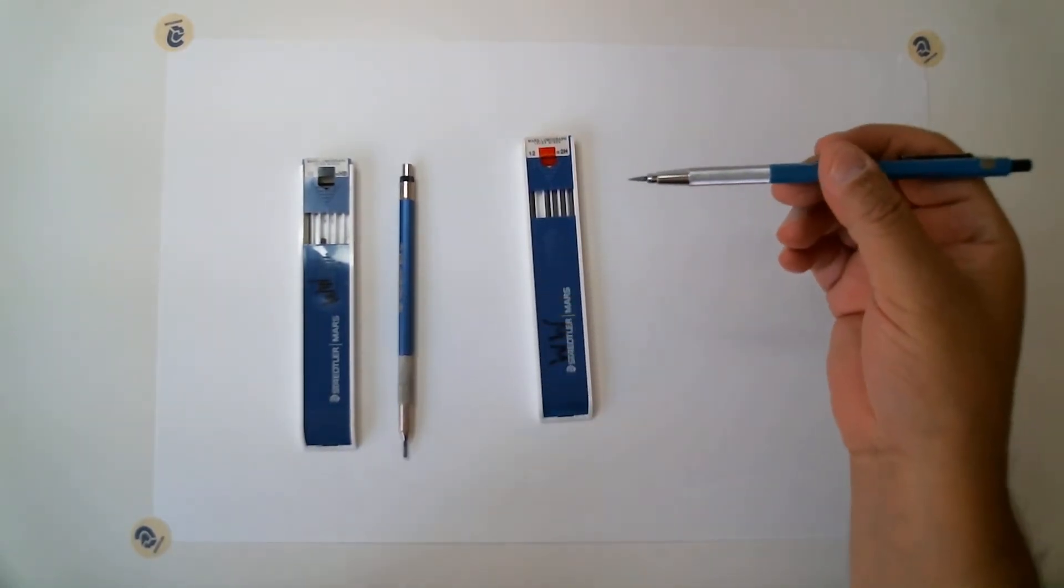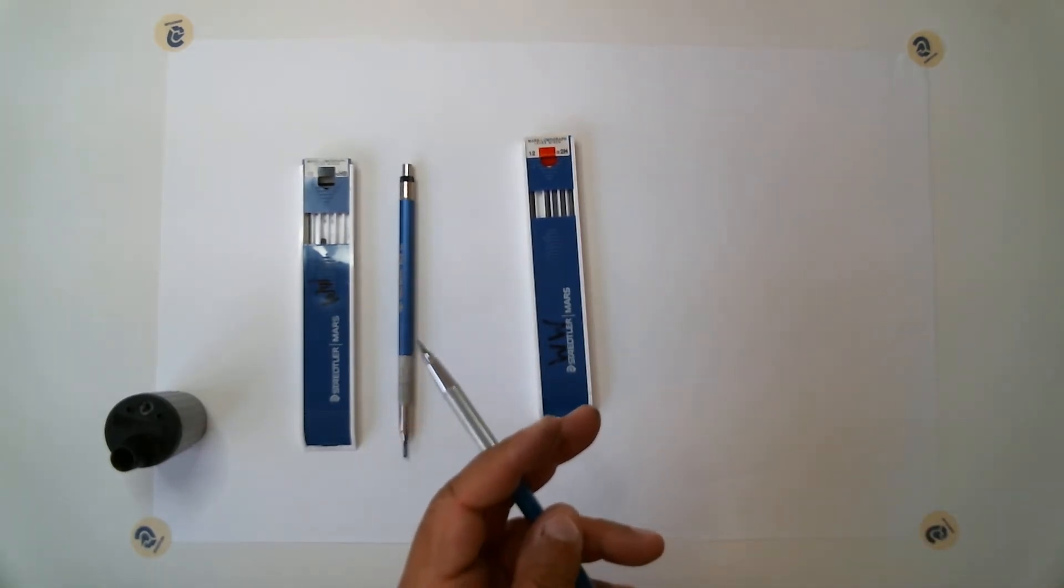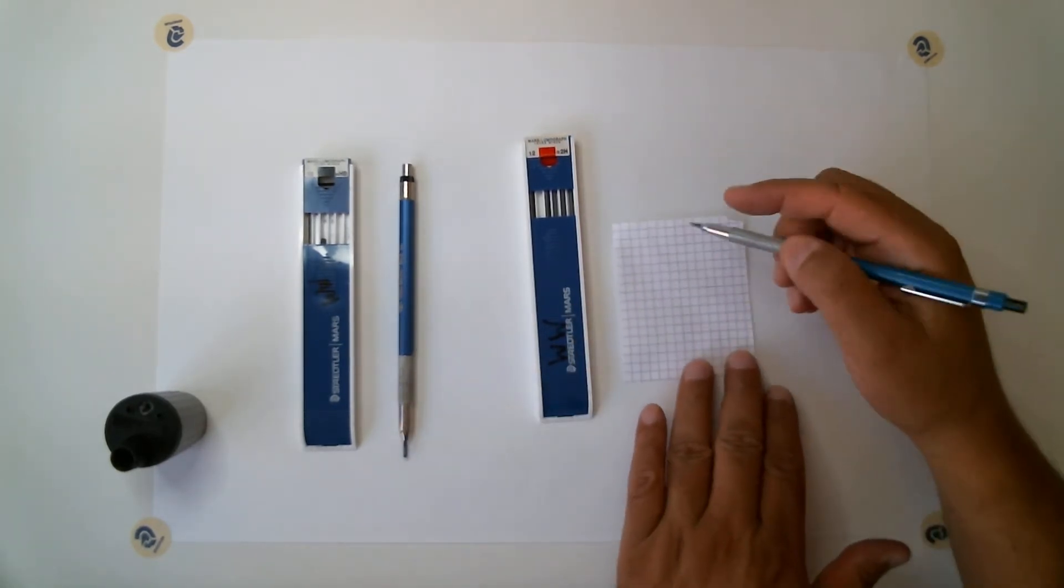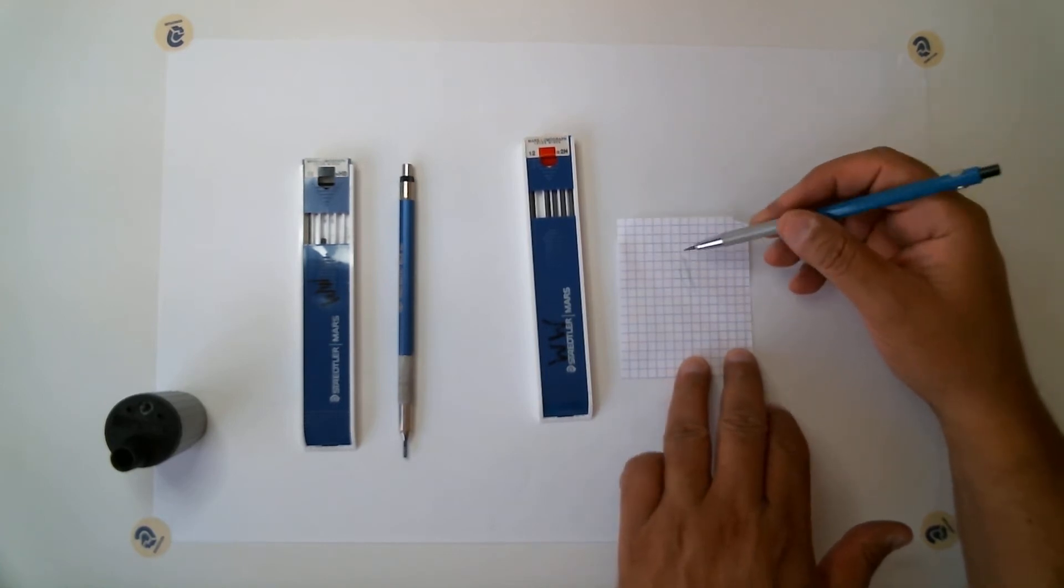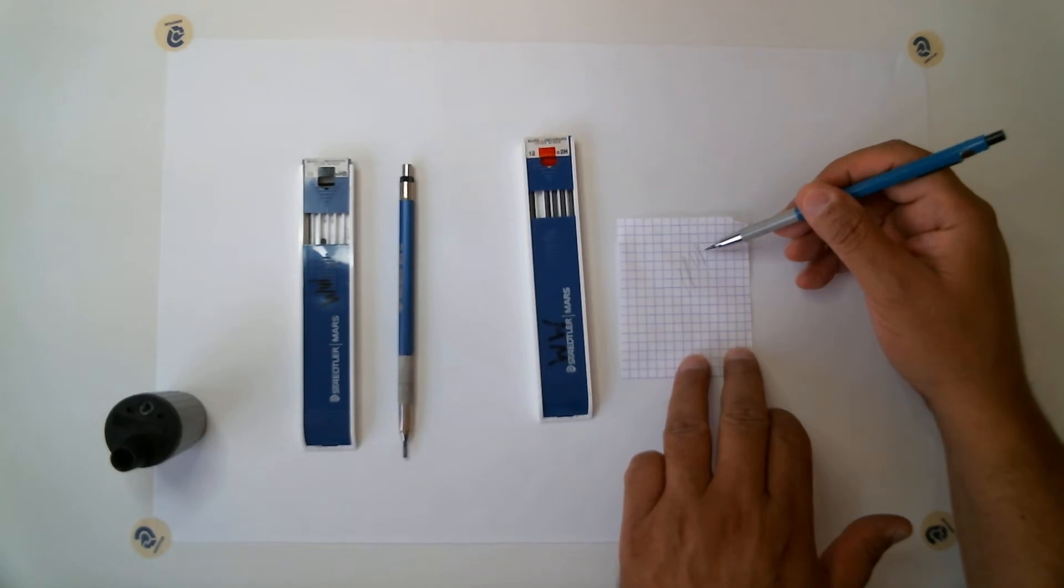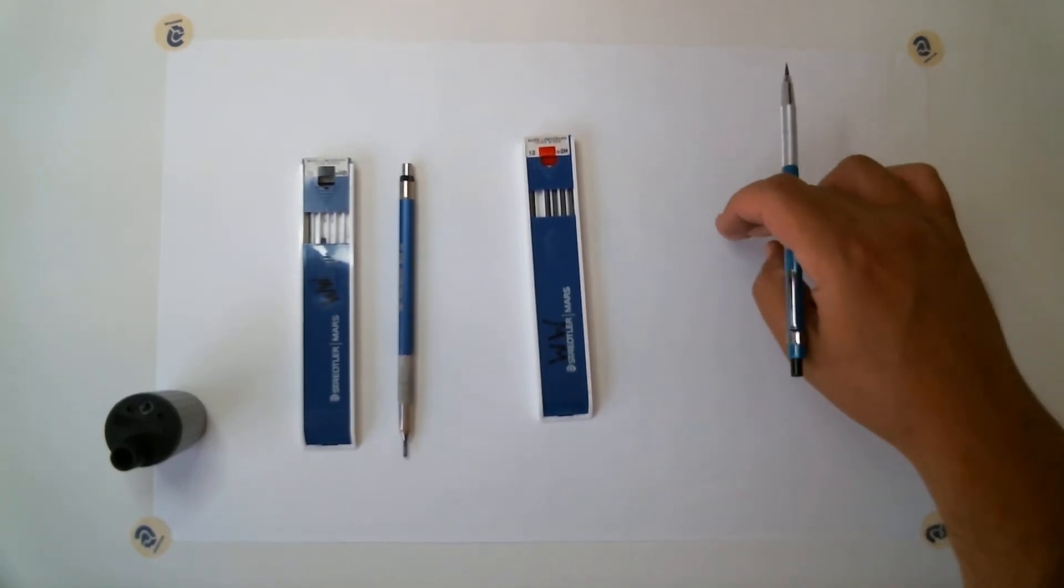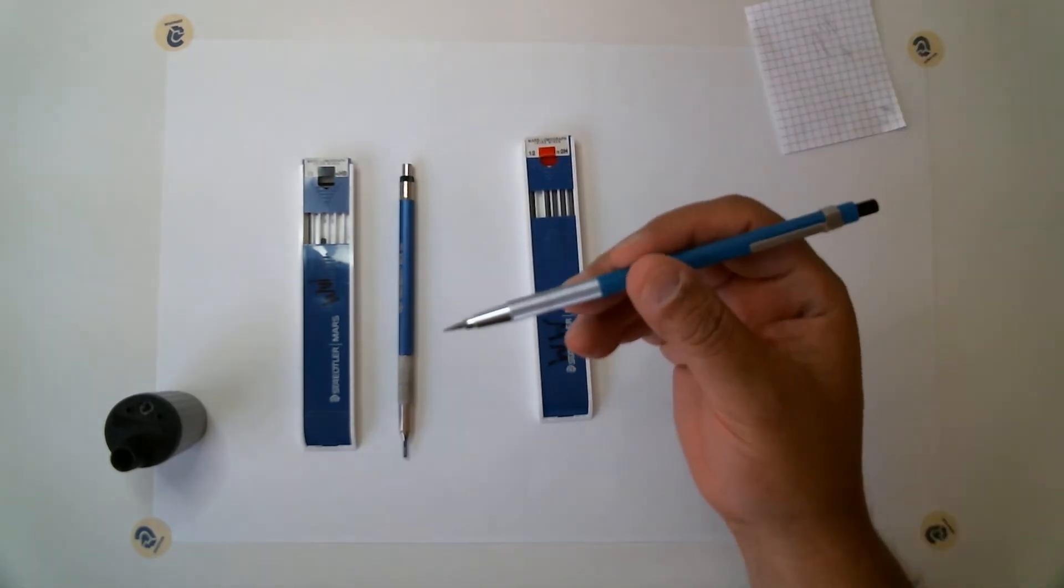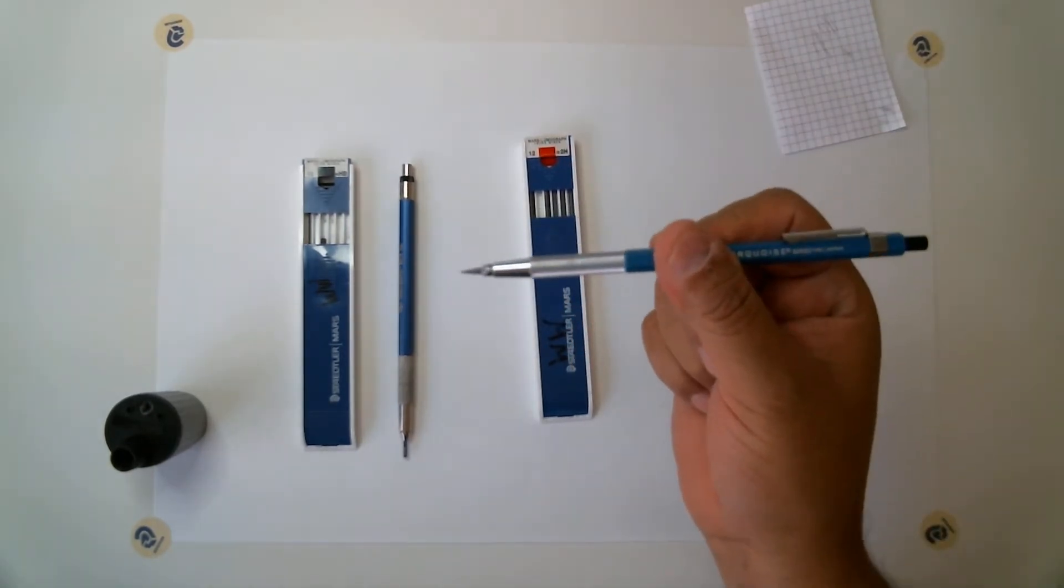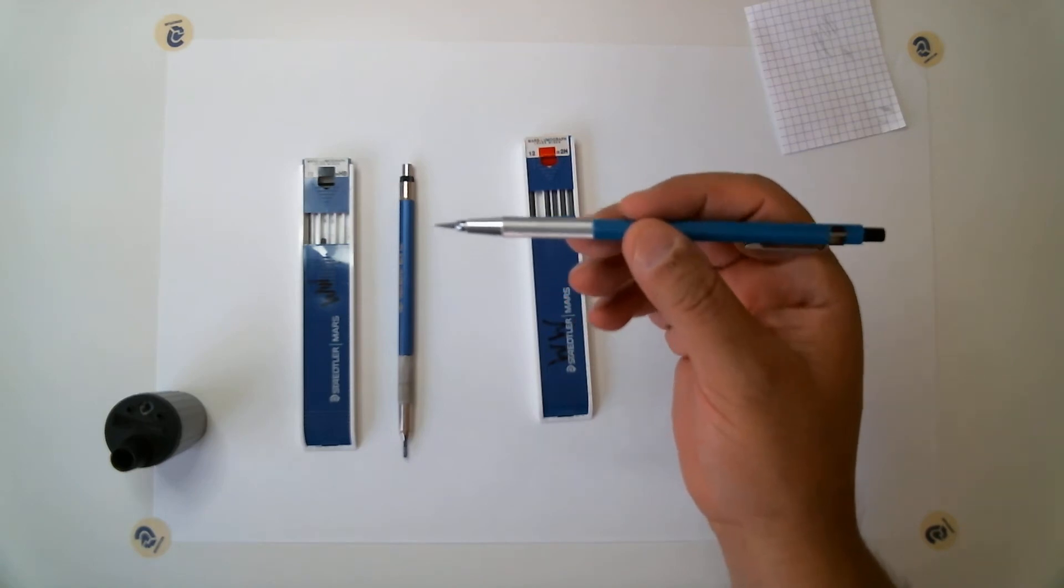If it is too pointy, what you could do is take a piece of paper, draw a couple of lines to get that point off. Because you don't want that point ripping the vellum here that I have taped down. So then you are ready to go with your pencil and starting to draw.